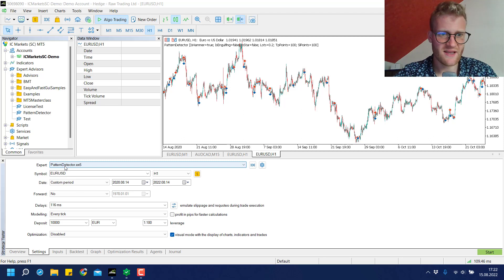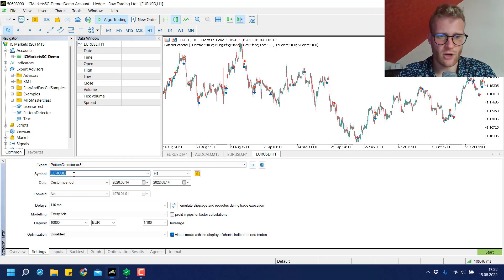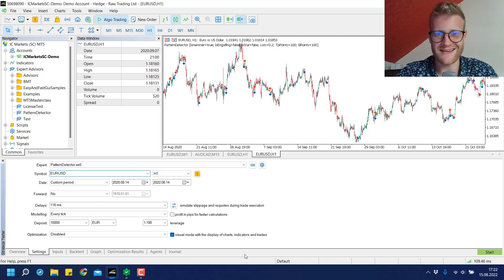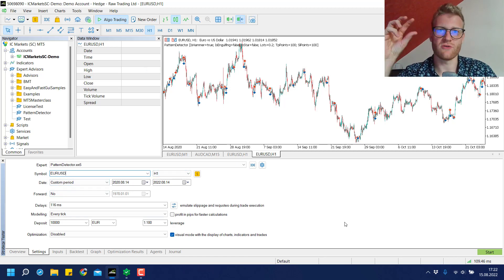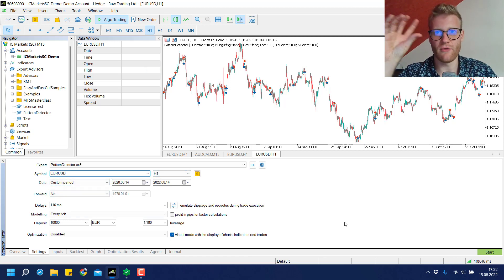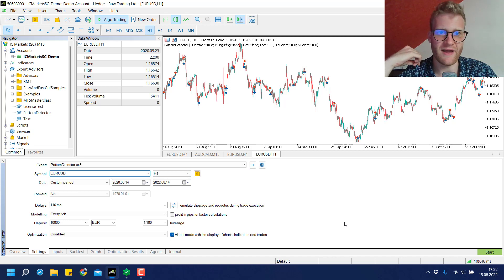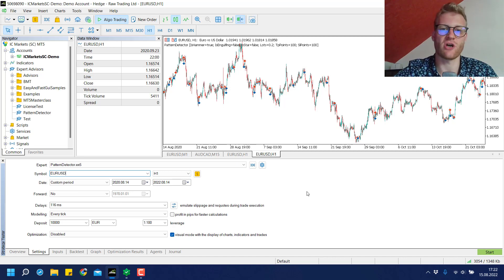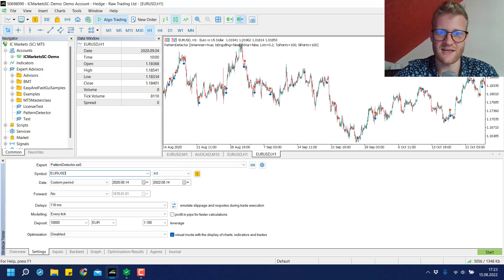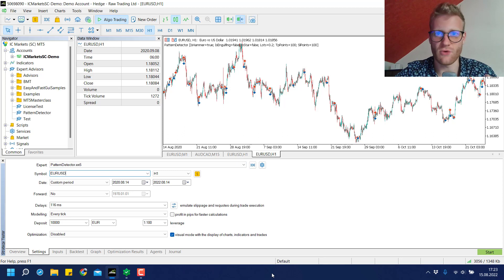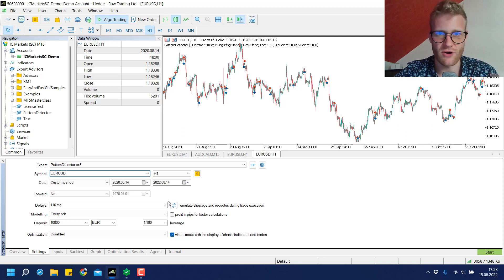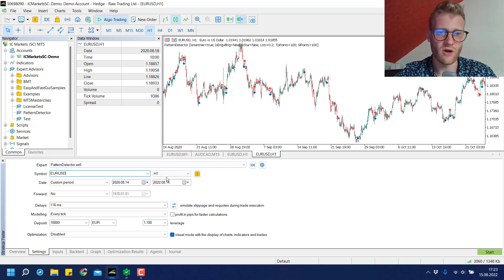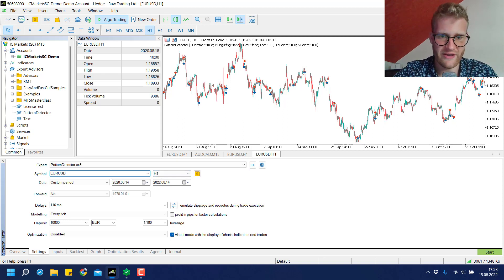We always take this pattern detector expert advisor, always choose the euro US dollar in the one hour time frame. I usually don't go below this time frame because my experience has shown it doesn't make sense to test in one minute or five minute time frames because the costs are just too high. I would always prefer a higher time frame.